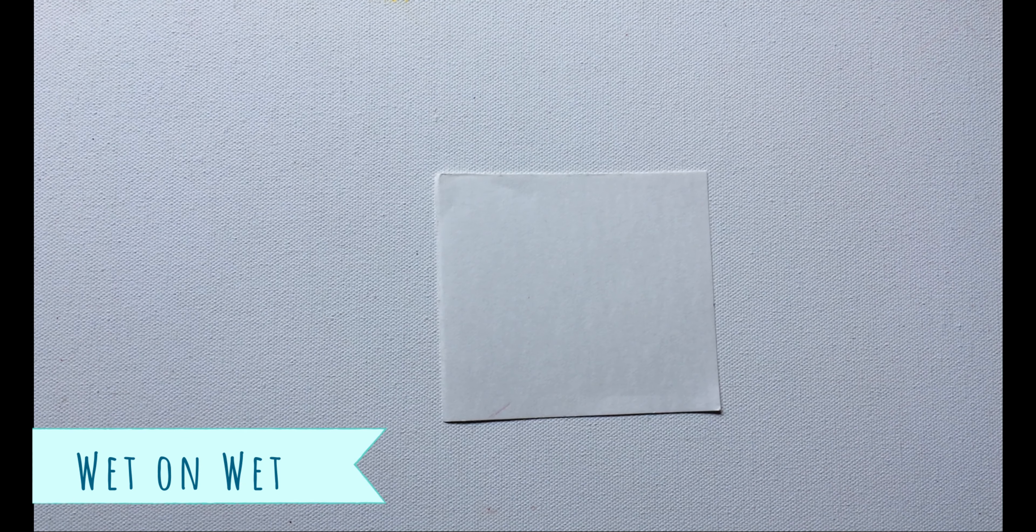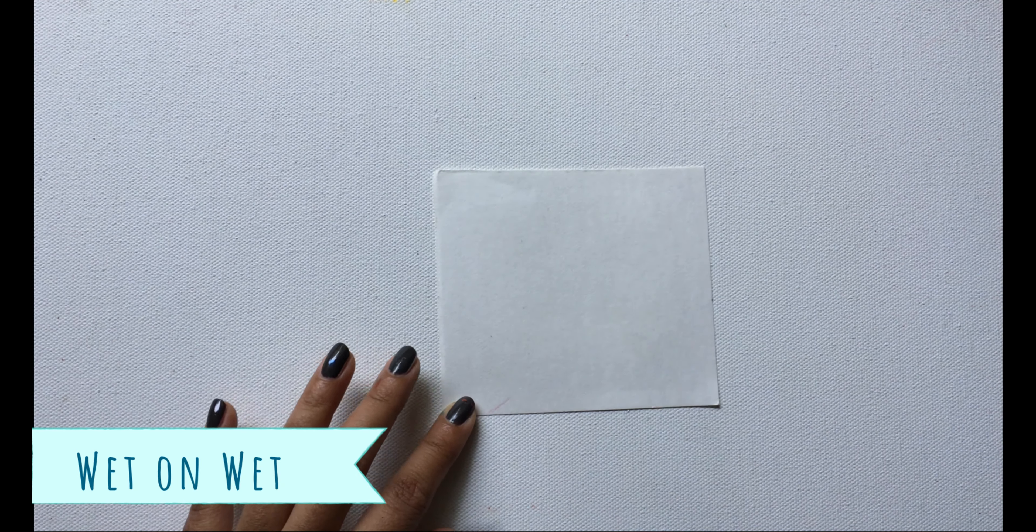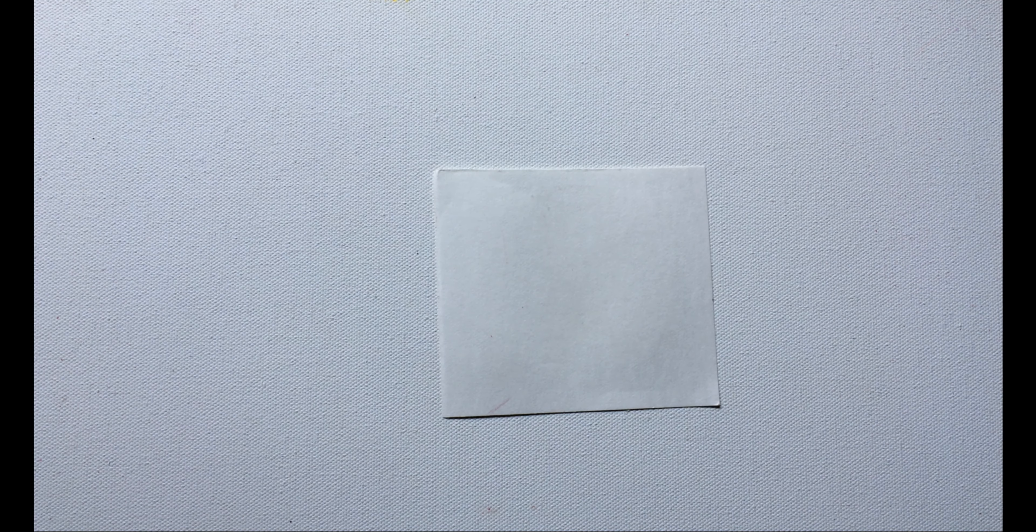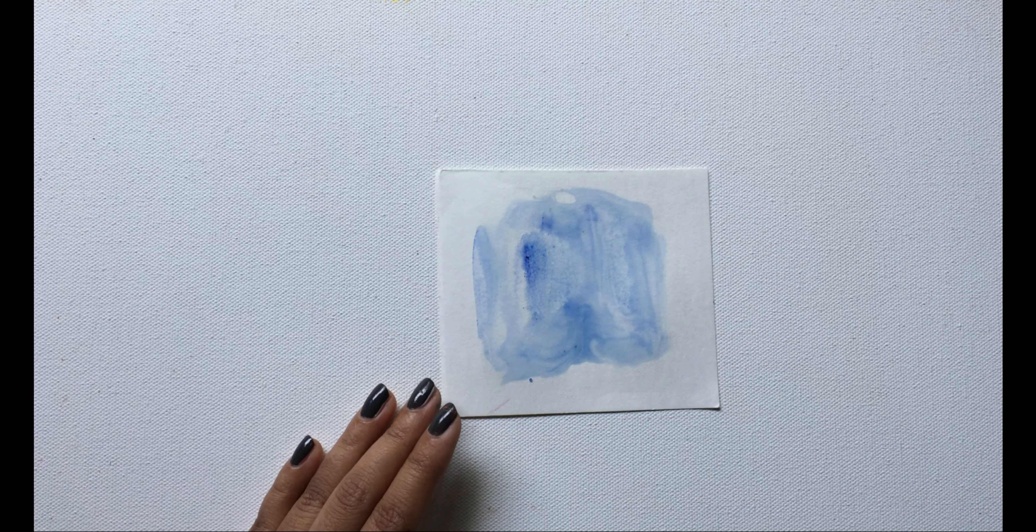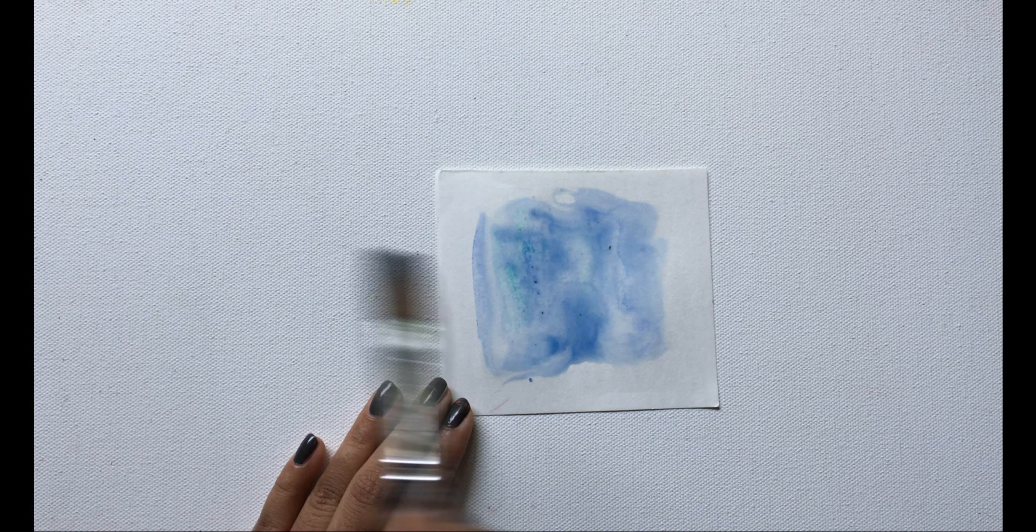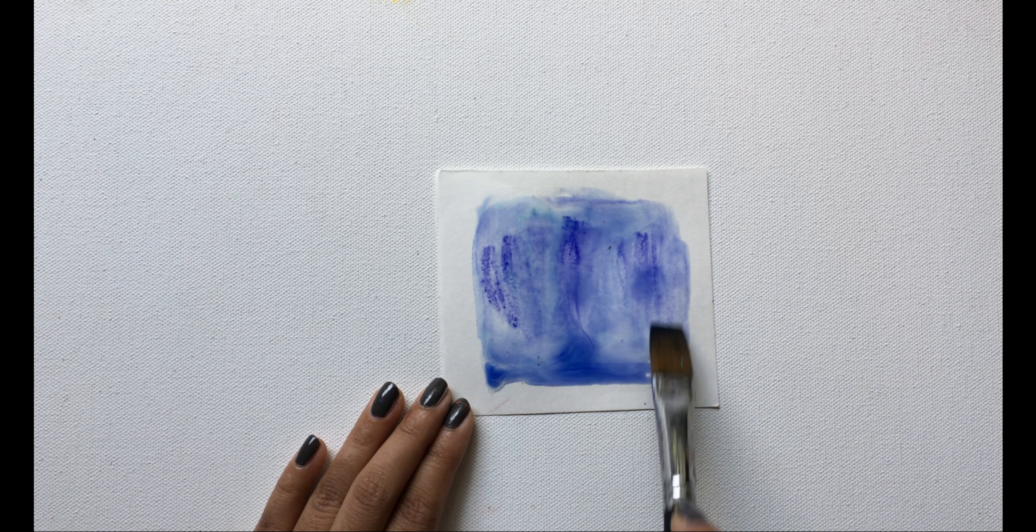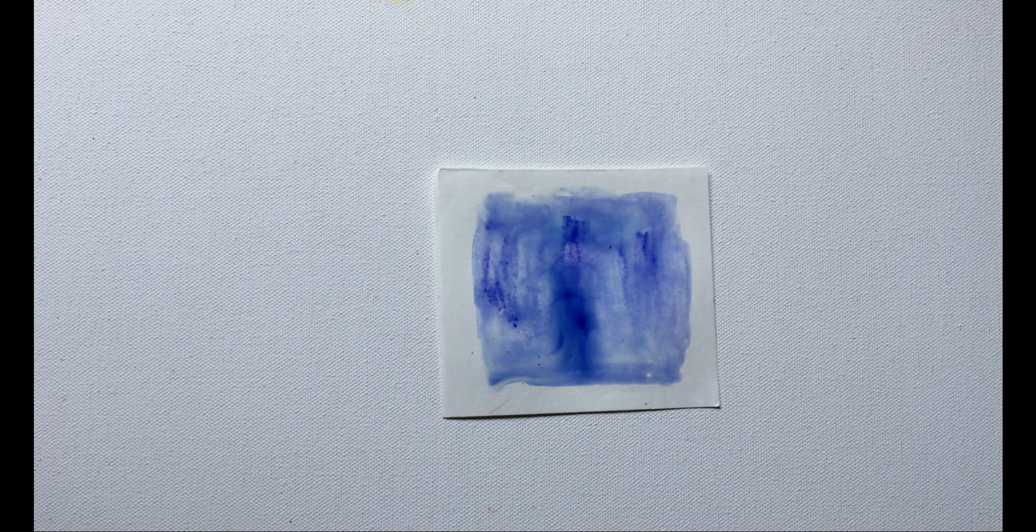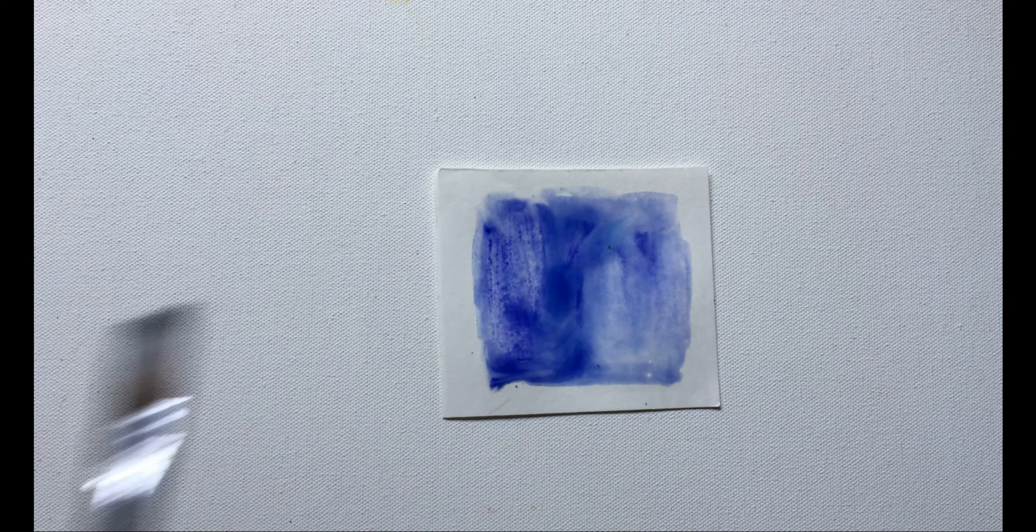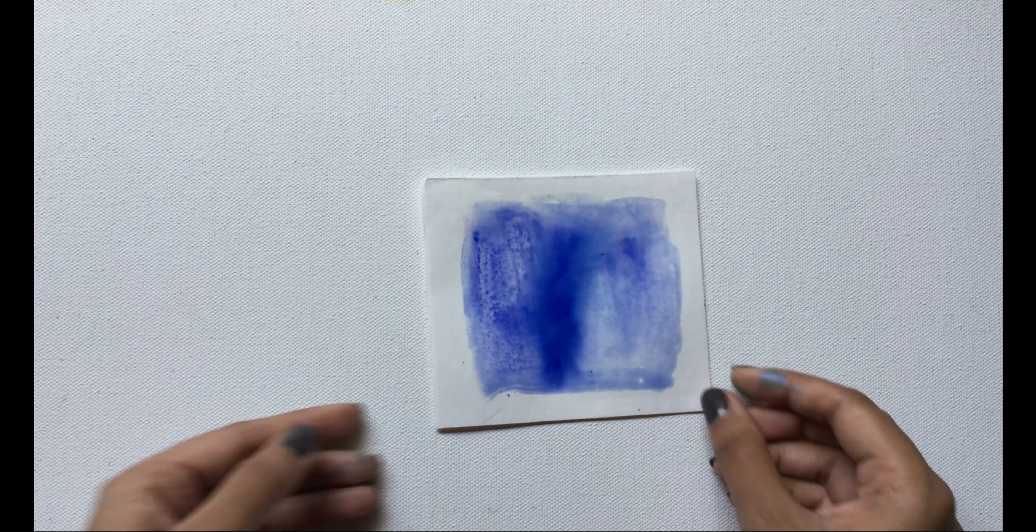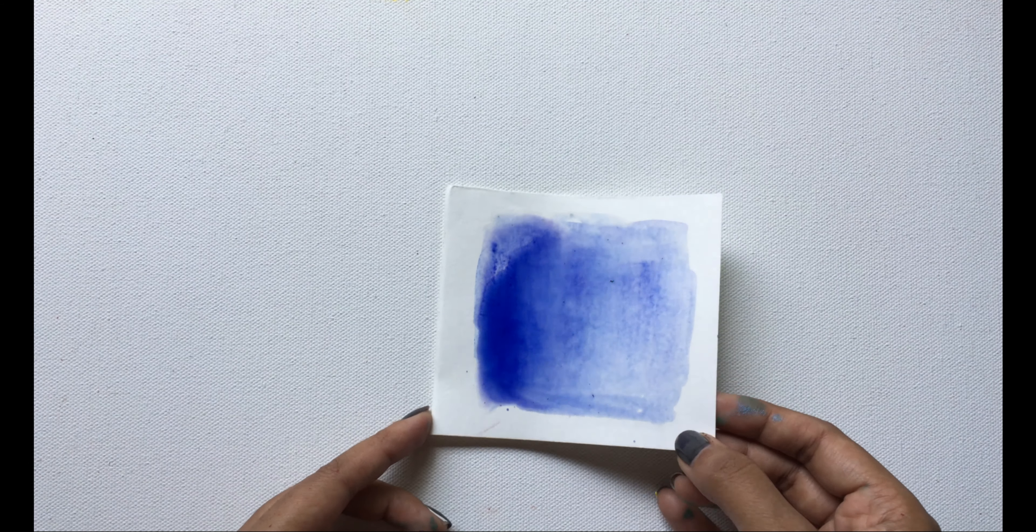Wet on wet technique simply means mixing of the color on the surface instead of a palette. This technique is preferably used for watercolors. In this video, as you all can see, I have applied water on the surface first and then I am taking color so that it gives me some amazing texture after it dries up.